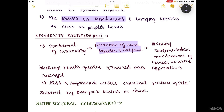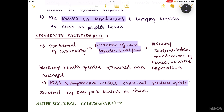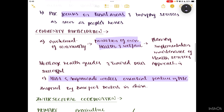Village health guides and trained guides are essential. ASHAs and Anganwadi workers are an essential feature of PHCs — an important point. ASHAs and Anganwadi workers are people from their own community, so they understand the community's needs better. This is an important feature of PHCs, inspired by the barefoot doctors in China. ASHAs and Anganwadi workers represent community participation — people of their own community participating in health services.